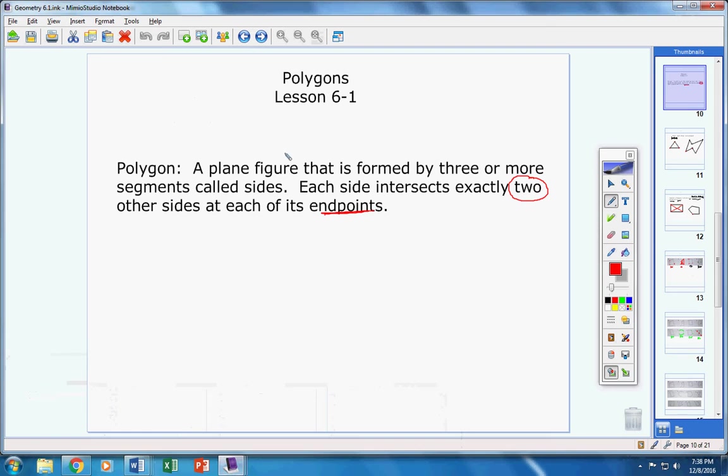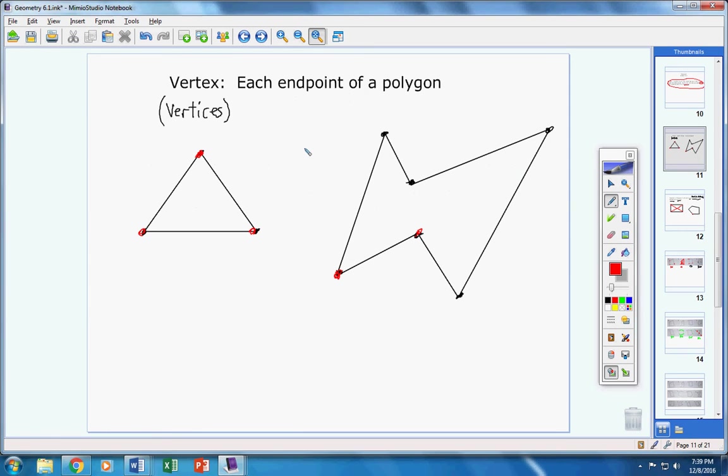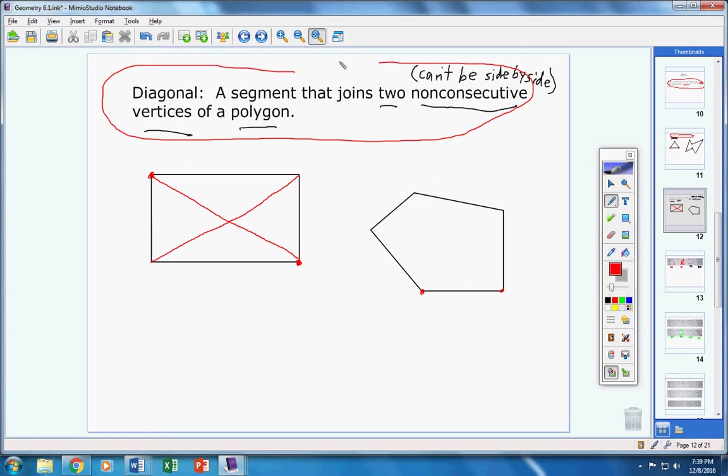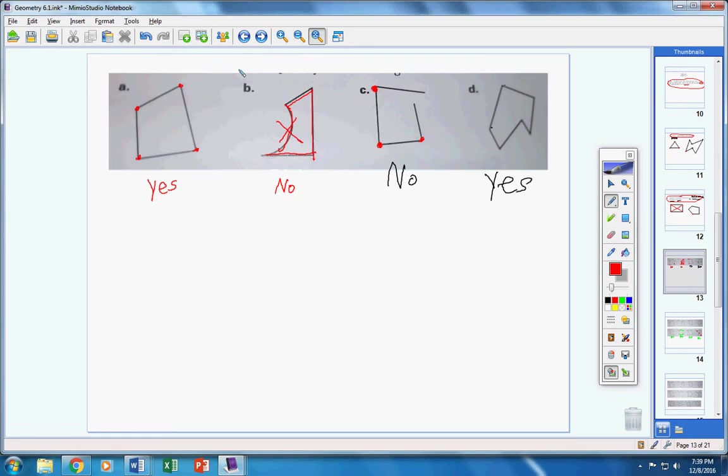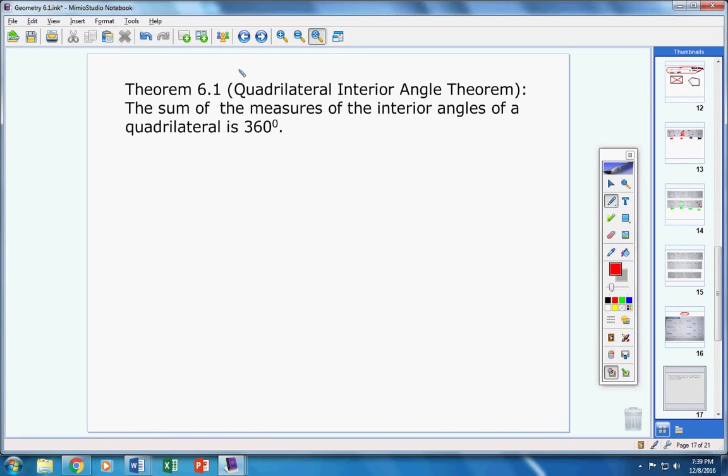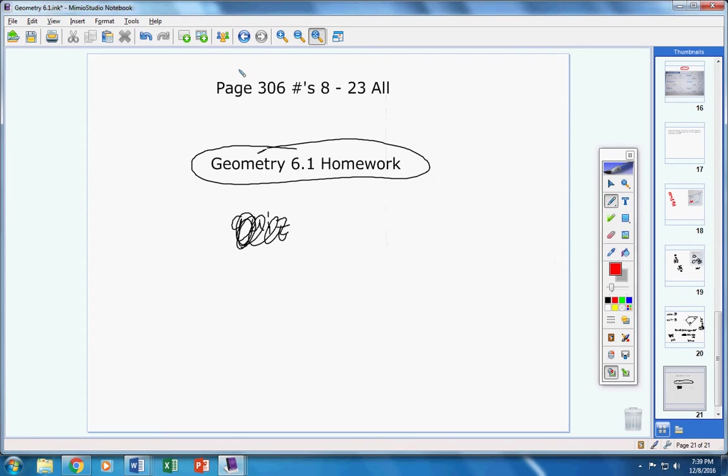Lesson 6.1. So Mrs. Duke, you'll probably have to pause the video a lot. I'm going to go fast. So students, if I'm going too fast, ask her to pause the video. This will be fill in the blank on your test: polygon, vertex. Don't try to write this down guys, just highlight it in your notes. Diagonal, that'll be on your test fill in the blank. Theorem 6.1 will be on your test fill in the blank. And that's it.